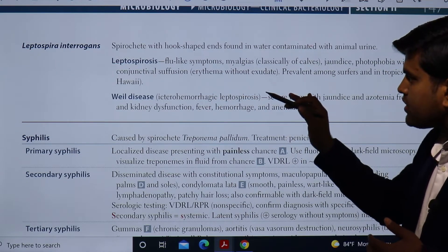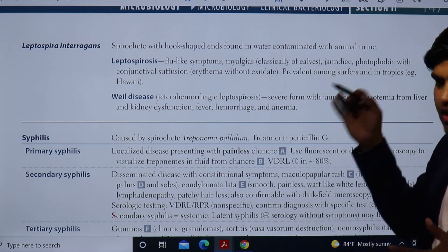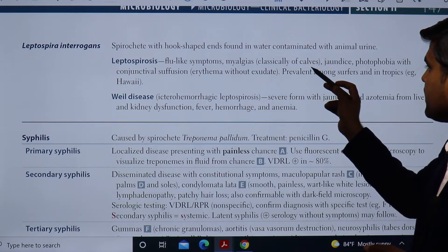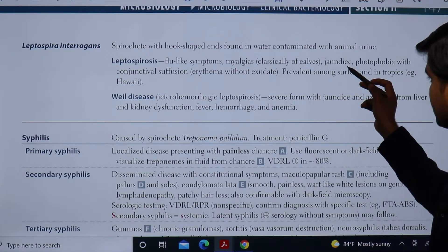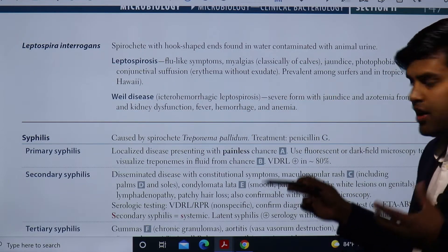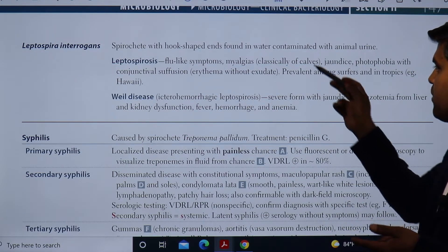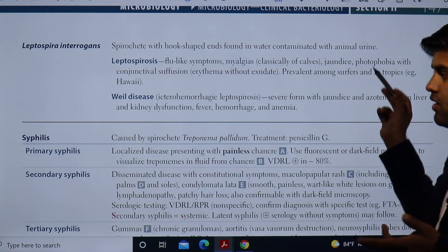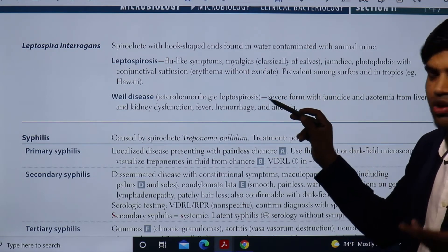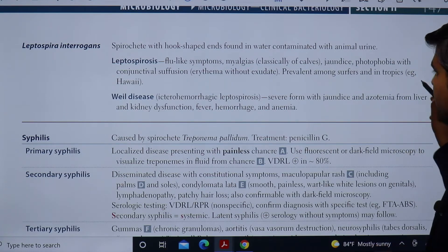There are two forms: Leptospirosis and Weil's disease. Leptospirosis is the initial stage, whereas Weil's disease is the advanced stage. In the early stage you can see flu-like symptoms, myalgia especially of the calf muscles, jaundice involving the liver, photophobia, and conjunctival suffusion — meaning red eyes without discharge.